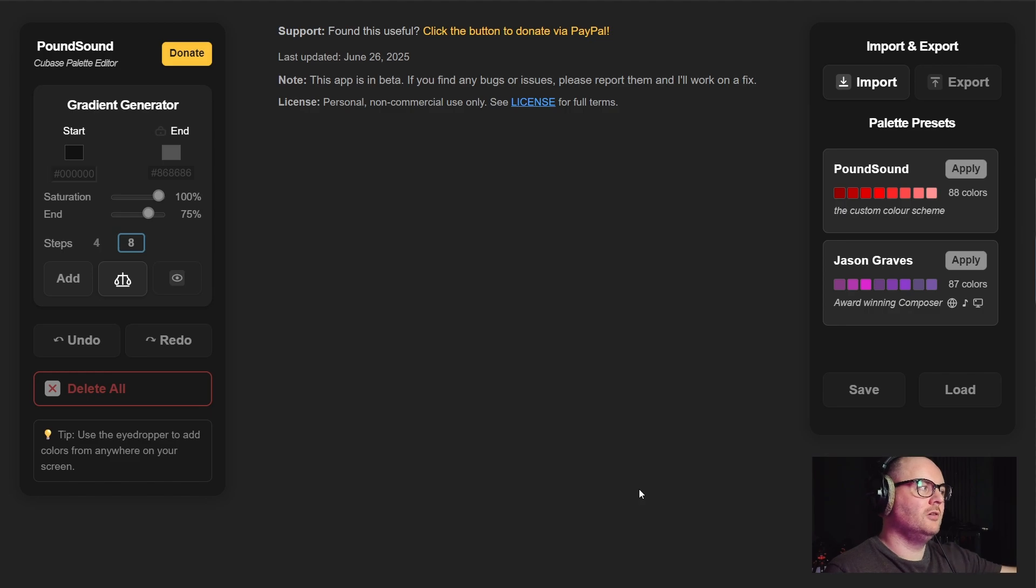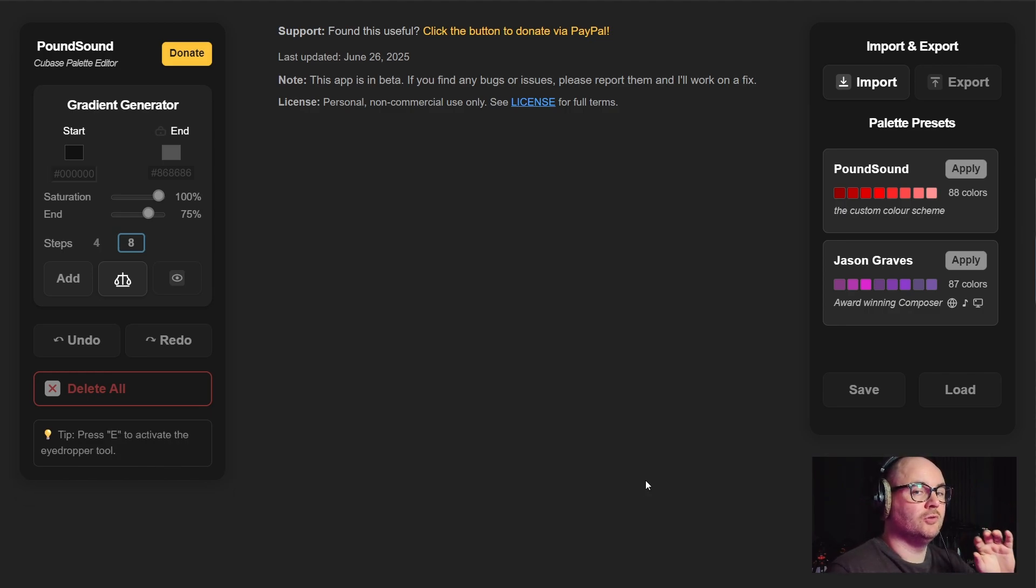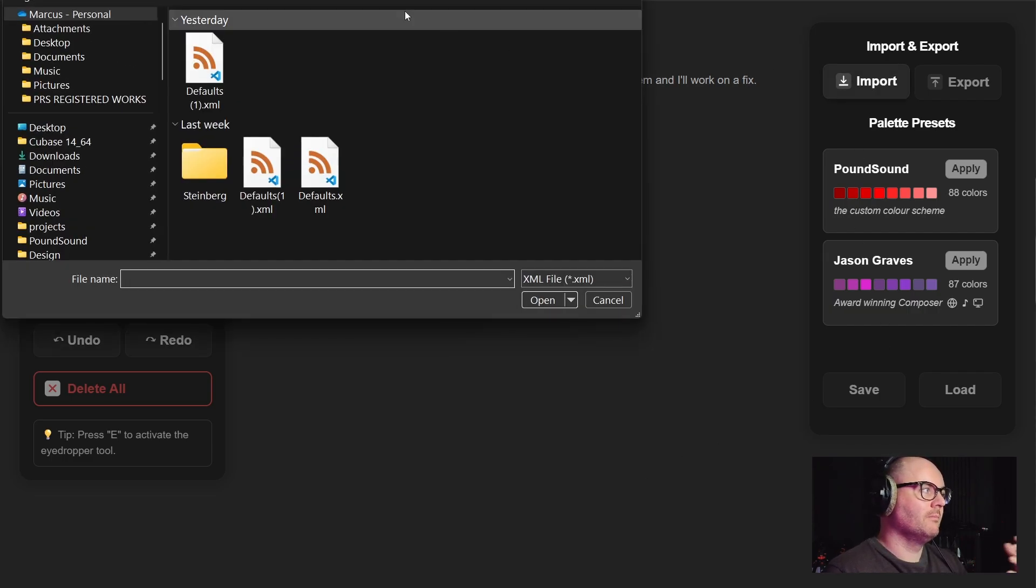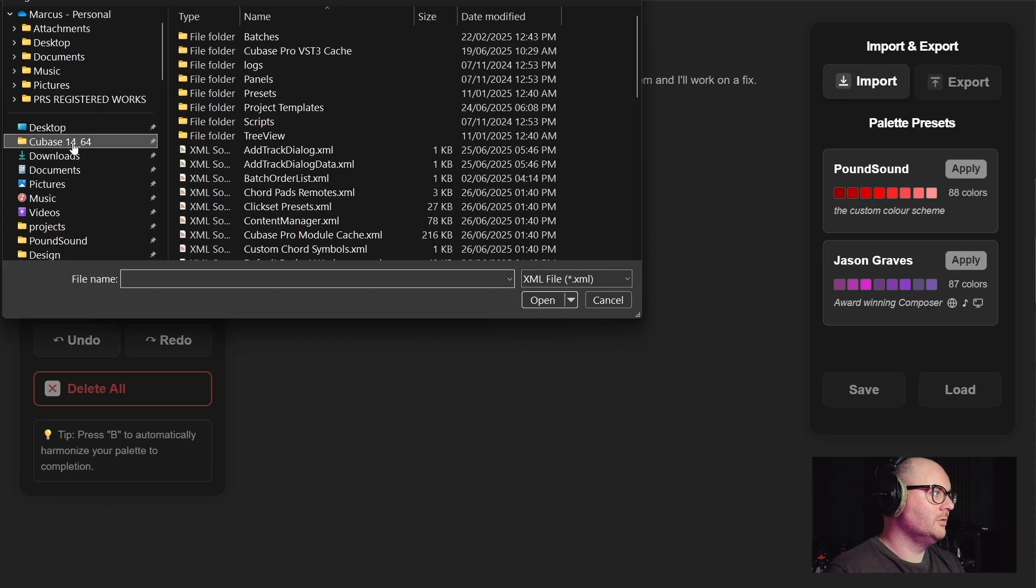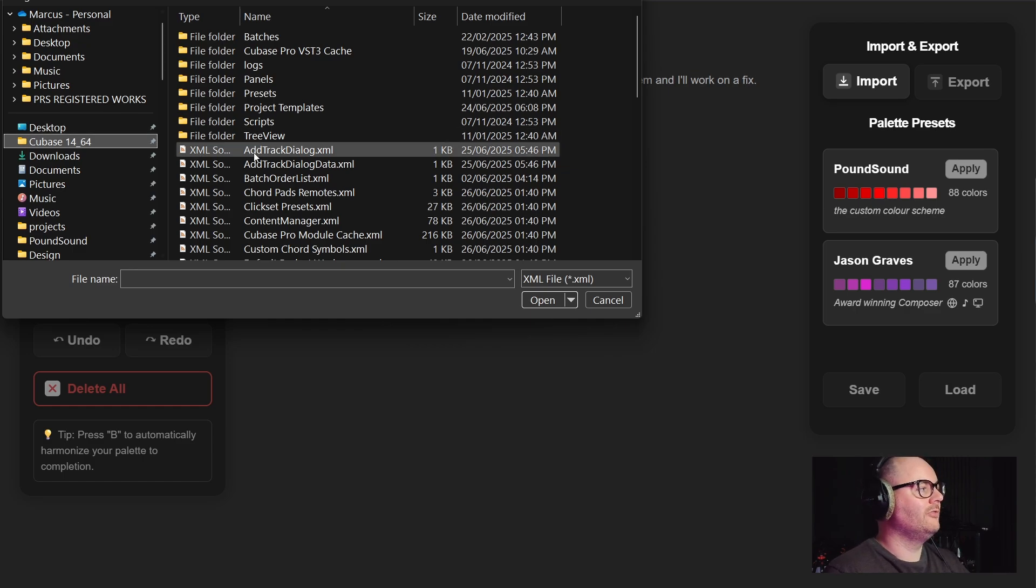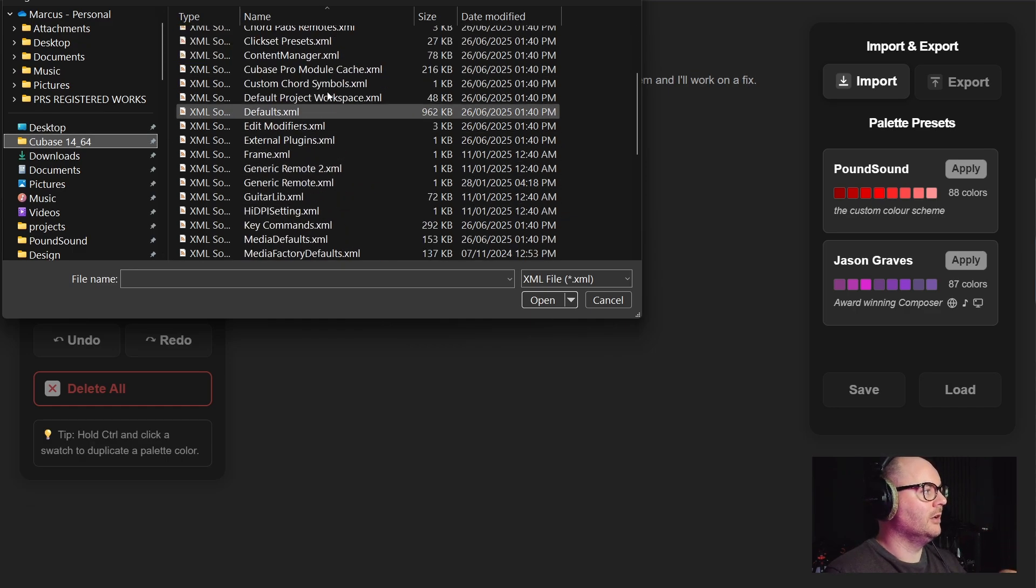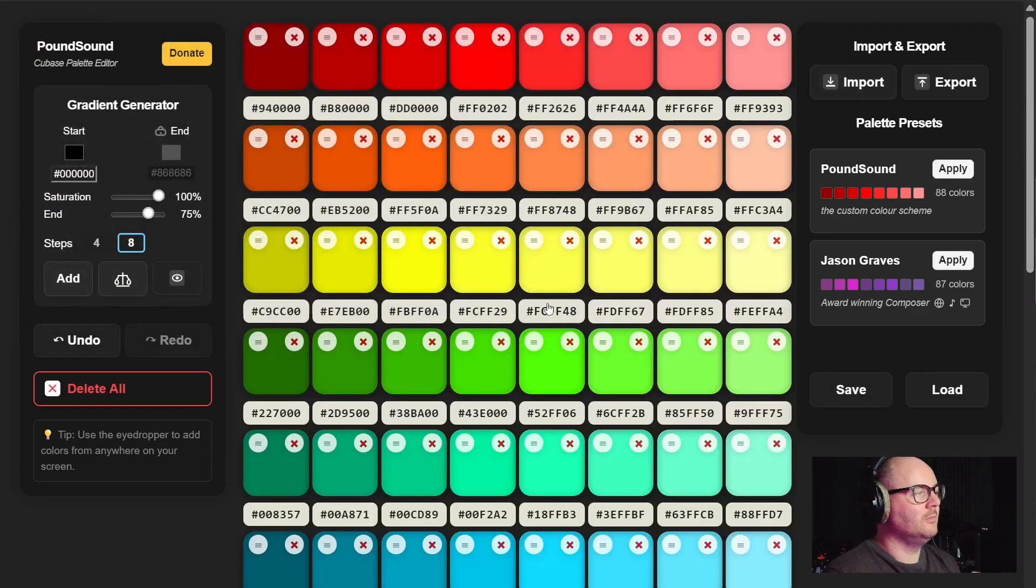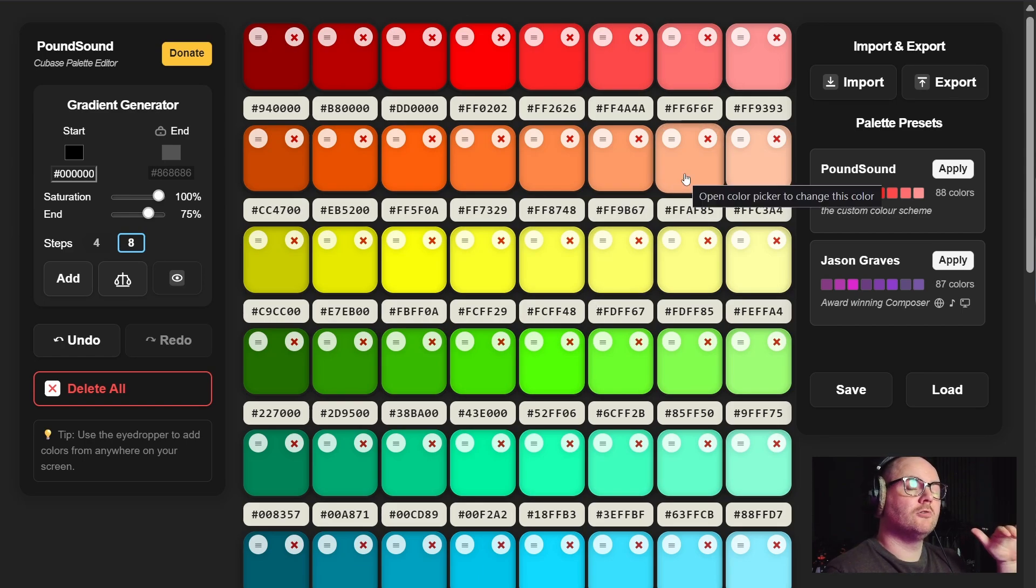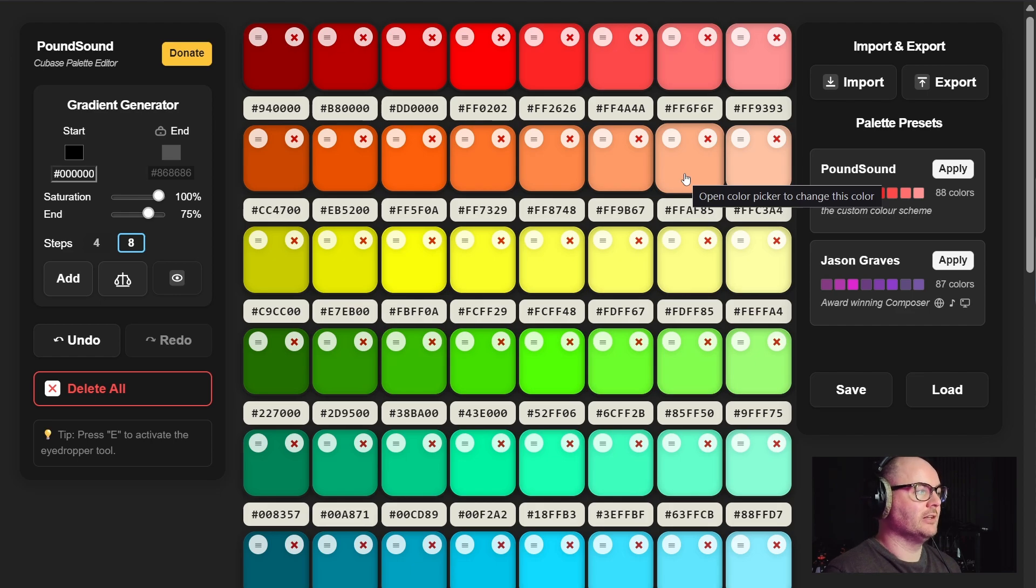By default none of the tools will work until you first import your default XML file. I'm going to open this up. I've got a folder pinned in the file browser just so I can quickly get to the location. Pull my Cubase XML file and you'll see here this is the current color palette that I use on all of my projects.